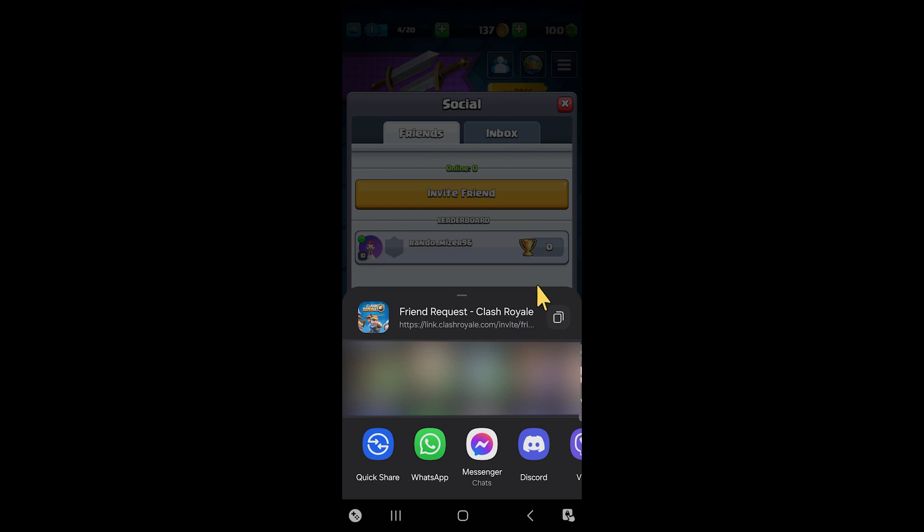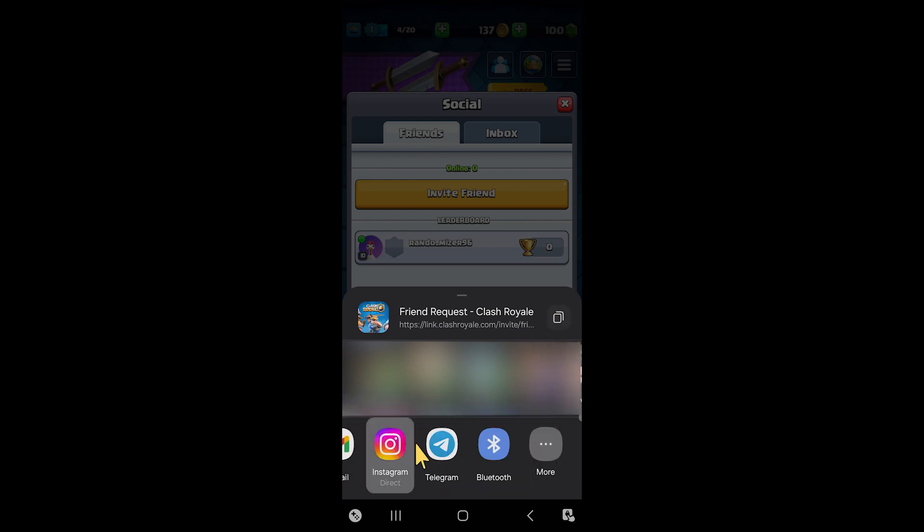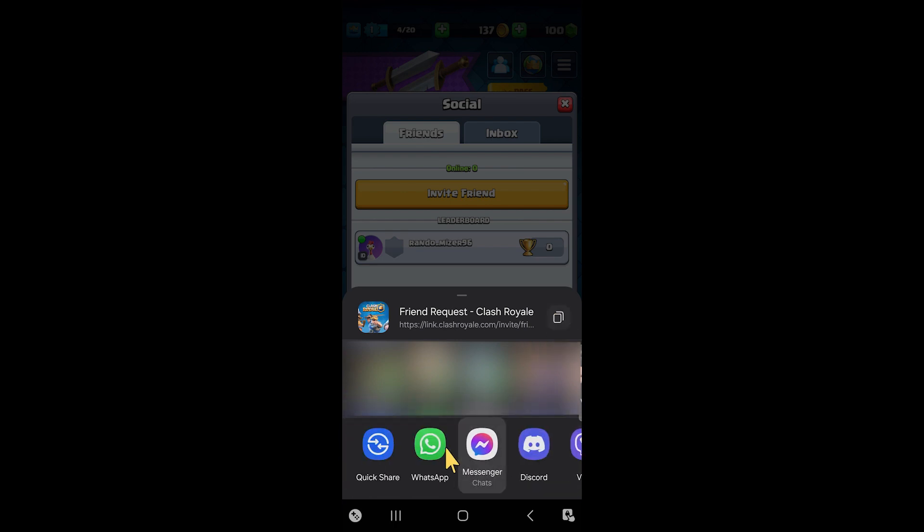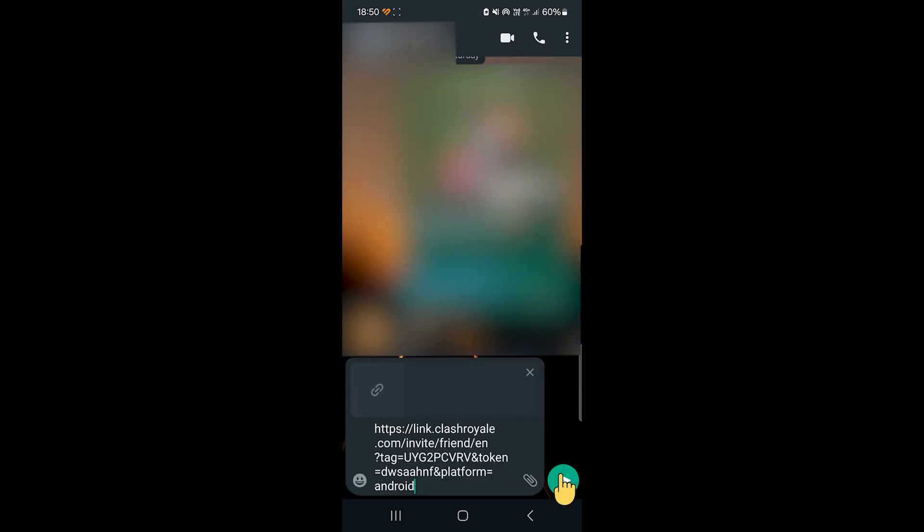And then some recommendations will pop up along with the possibility of just copying the link right here or using various apps to send out the link to invite somebody. So in this case, I would just use WhatsApp and then send it to this person. Like that.